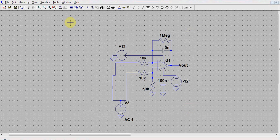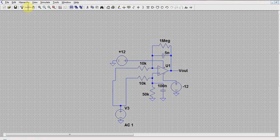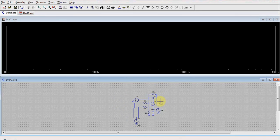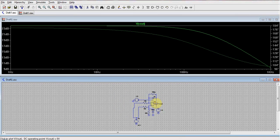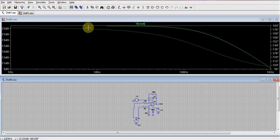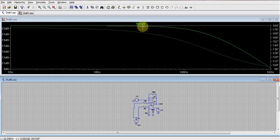Then, as before, we specify the voltage source with an AC amplitude of 1V and a DC value of 0. We run the simulation with the previous setup.